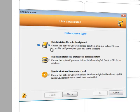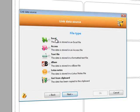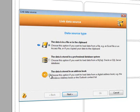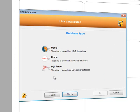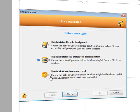The data can be found inside a file, an Excel file, an Access file, a text file, or in a professional database system, or in a third-party address book.